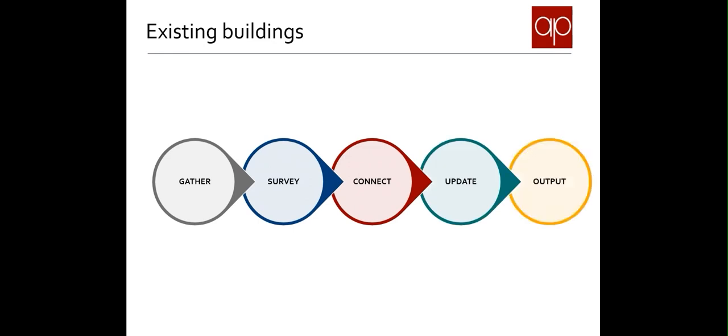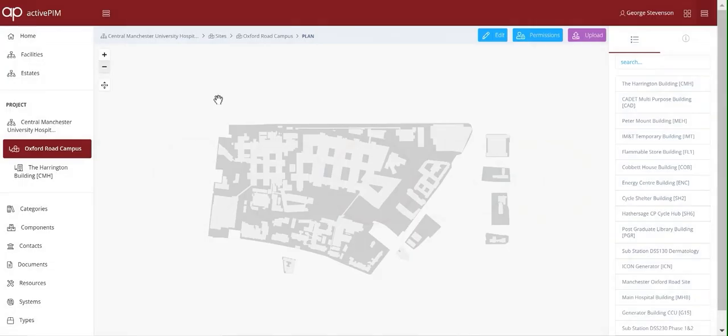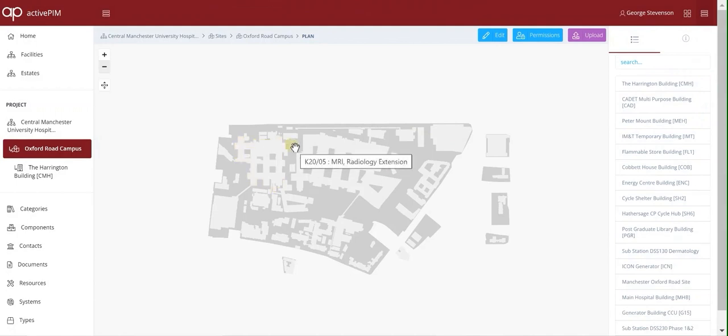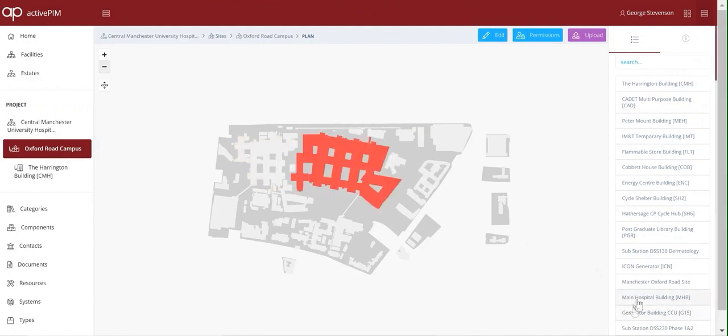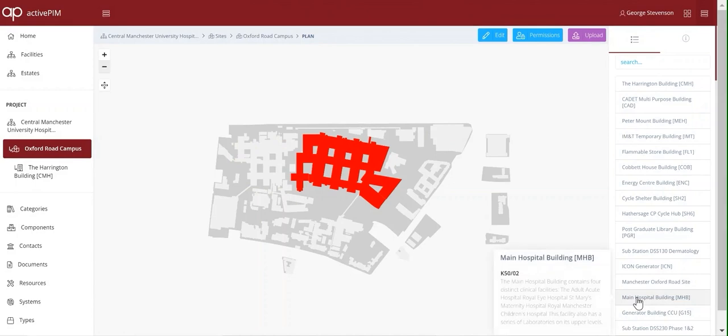Here's an example from the asset managers at Manchester Infirmary where they've used ActivePlan to create a spatial model of their whole site. There's over 100 buildings on this.